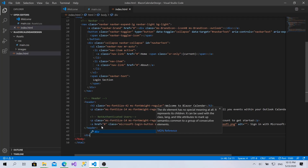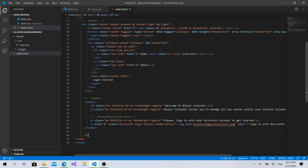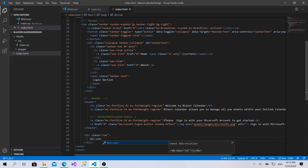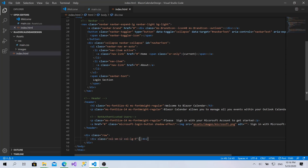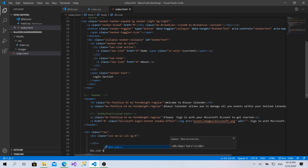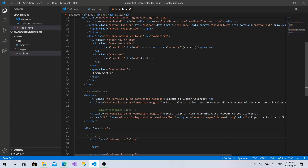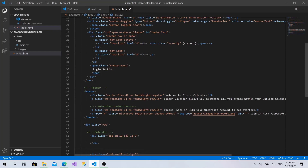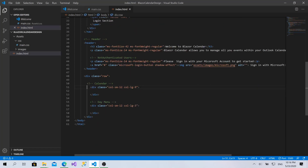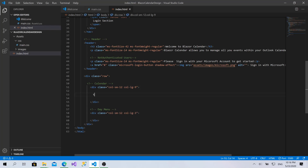I'll create a new div and create two columns. The first one is for small screens going to be 12 columns and for large going to be 9 columns. I'll create another one for SM-12 and LG-3 — this one for the calendar and this one for the day menu, add and list.